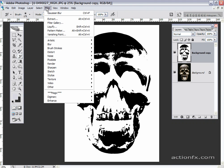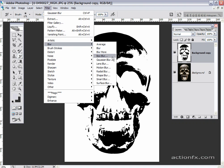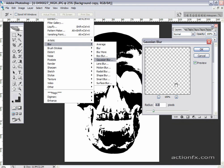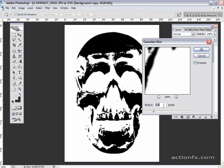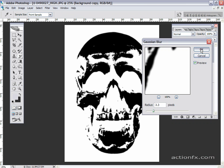I'm going to blur this a little bit to get rid of some of the jagged edges. So we'll go Filter, Blur, Gaussian Blur. And just blur up the edges a little bit. 3.3 is perfect for this image. Click OK.